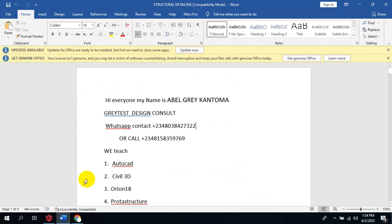Hi everyone, my name is Abel Greatcantoma from Greatest Design Consult. This is my WhatsApp contact, you can reach me on this number or call me. Today I'm going to be showing you how to add wall load and other types of load — we have the partial load, the uniform load, and every other type of load. I'm going to be demonstrating them to you right away.